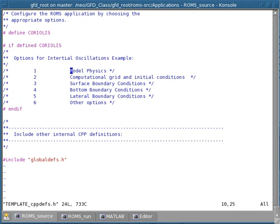The first section is the model physics. The second one is the computational grid and initial conditions. Then you have to think about the surface boundary condition, because now you're solving the equations in a three-dimensional volume — not only with an initial condition like in 1D oscillations in time, but also with a spatial surface dimension needing a boundary condition, and also the bottom of the ocean needing a bottom boundary condition. You also need to provide lateral boundary conditions, and then you may want to provide other options, like including floats.